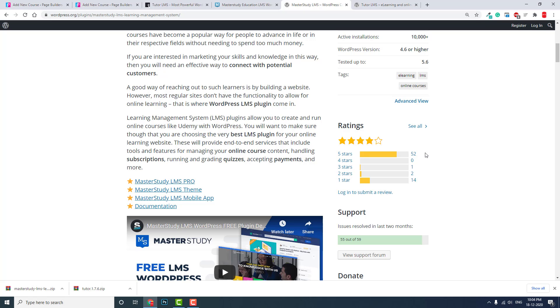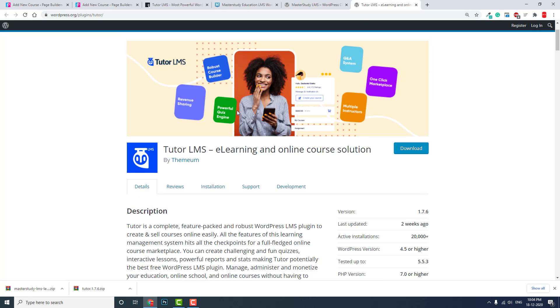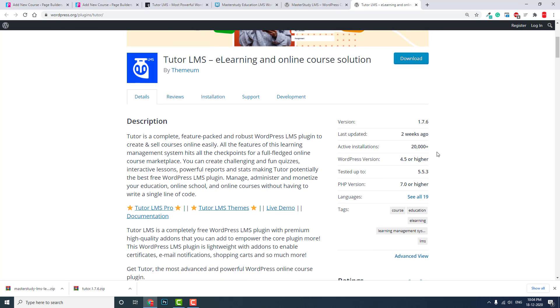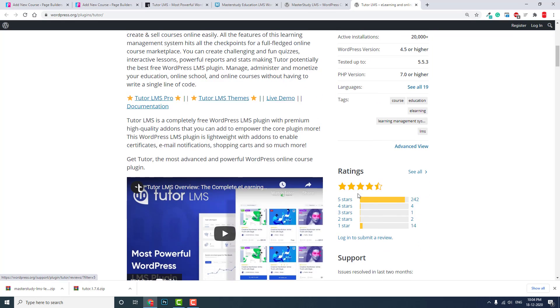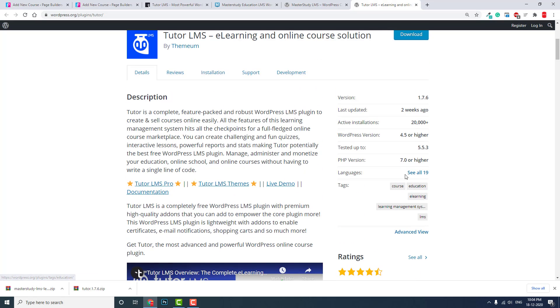52 users voted for five stars. Now let's go to Tutor LMS. It is more than version 1.6 and has a rating of about 4.5 stars, and 242 users voted for five stars. Regarding the reviews and star ratings, Tutor LMS is doing better.